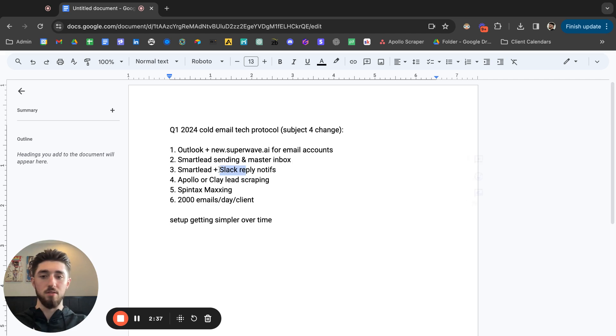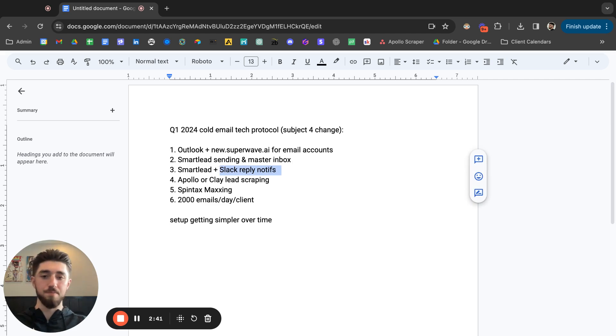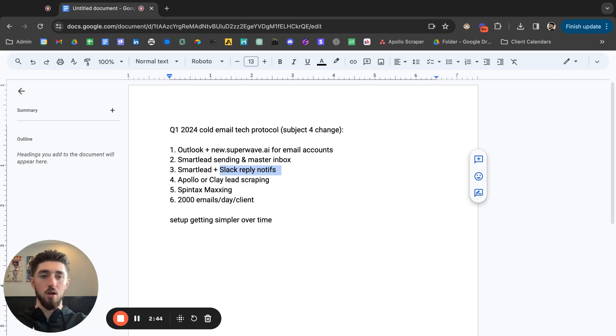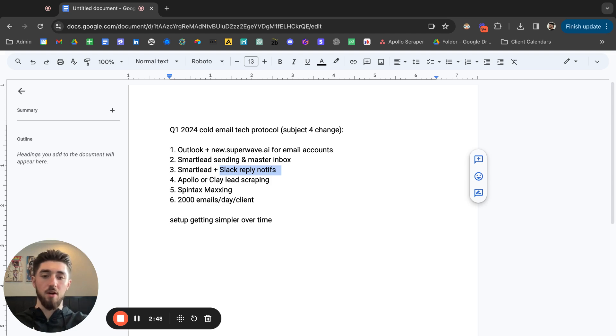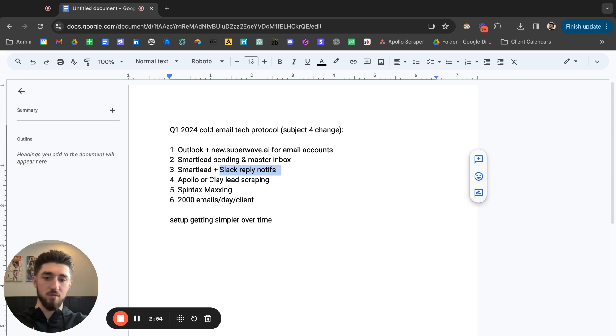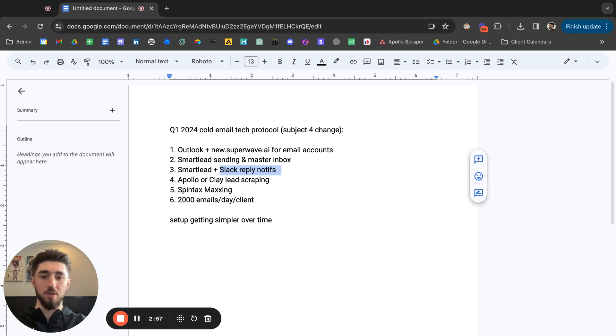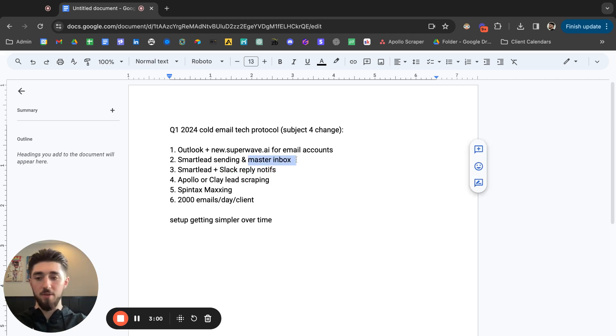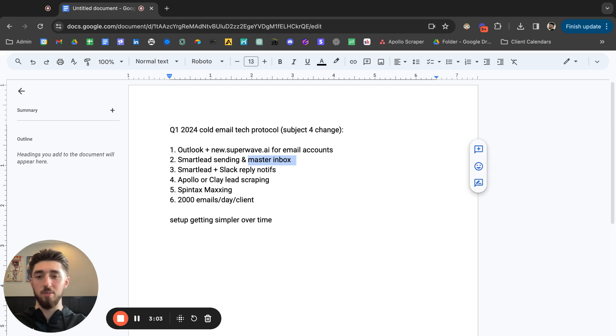So what we've done, we set up a Slack Zapier notification thing where we have a channel with all of our clients, all the replies that come through. They are funneled to this channel so the inbox manager can immediately go in there and go to each of these replies, respond instantly. The SmartLead master inbox has the reply templates feature so you can store all your client's reply templates inside of the one SmartLead.